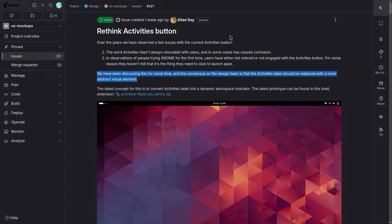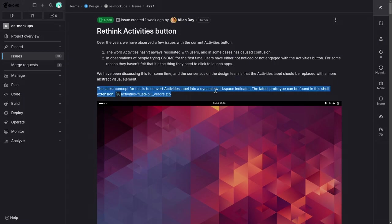We have been discussing this for some time, and the consensus on the design team is that the activities label should be replaced with a more abstract visual element. And then, there is a prototype with an extension I'll show you in a bit.